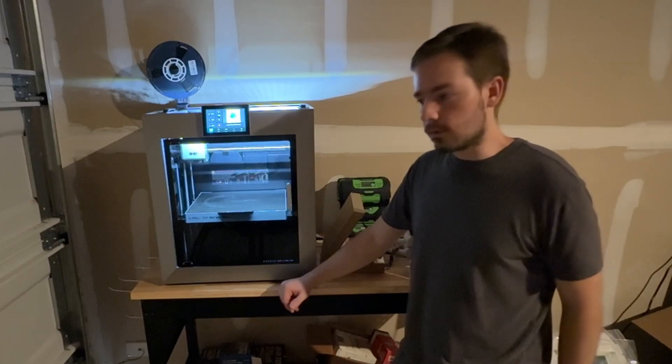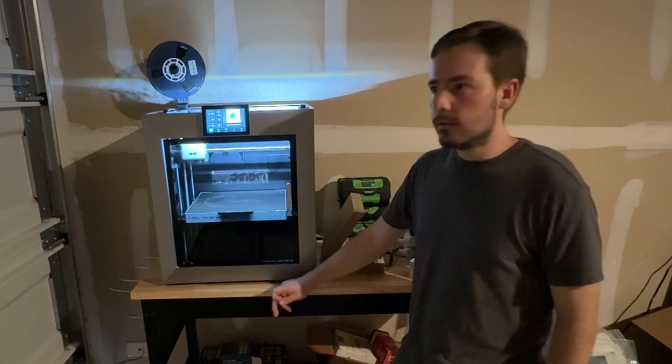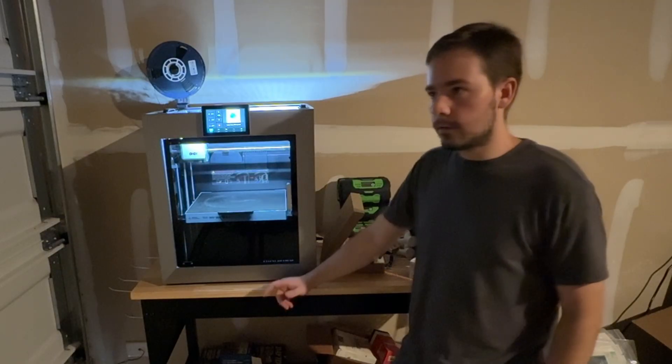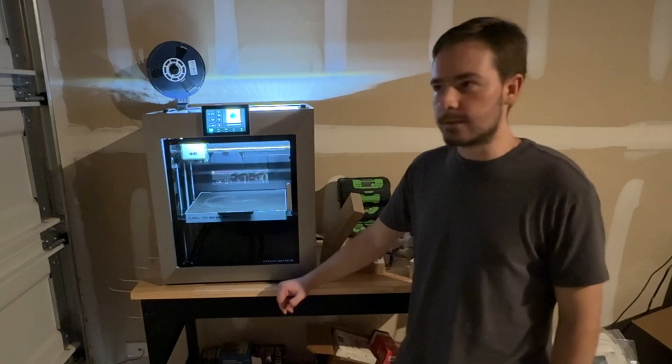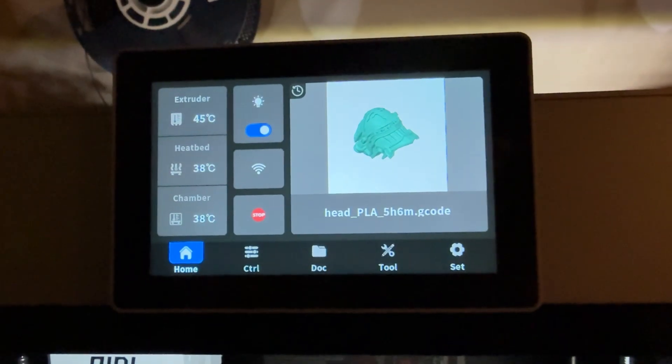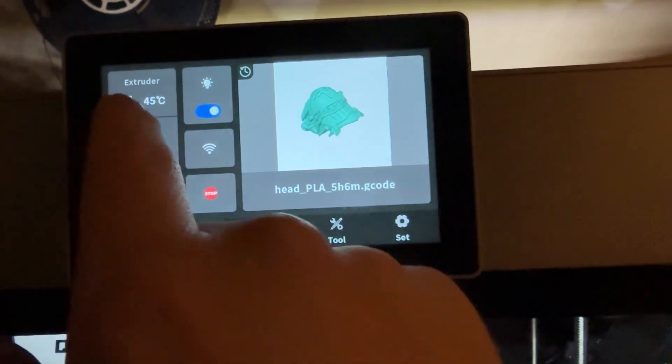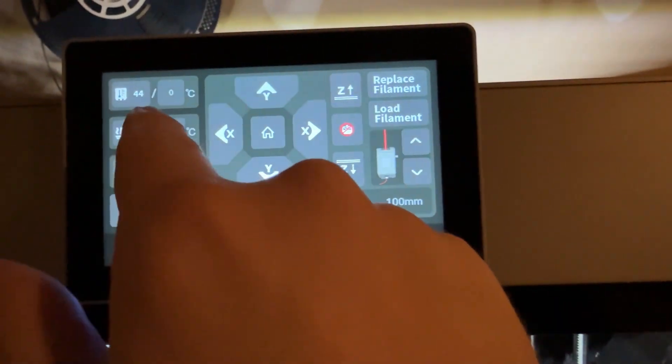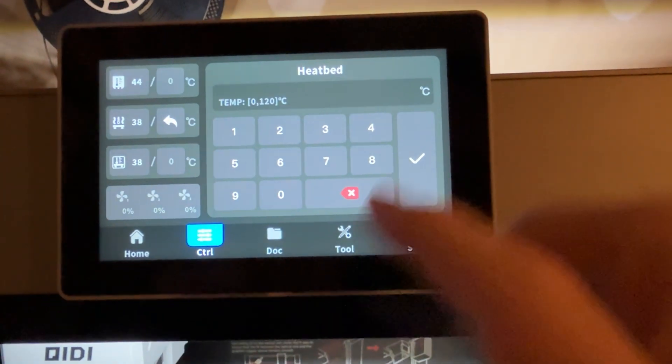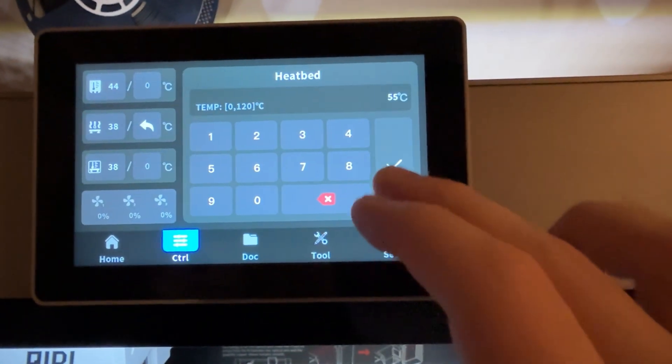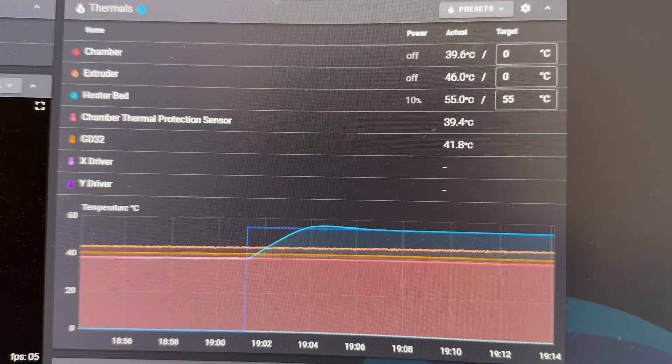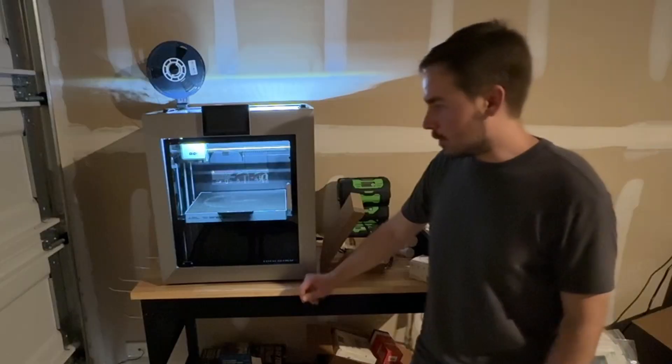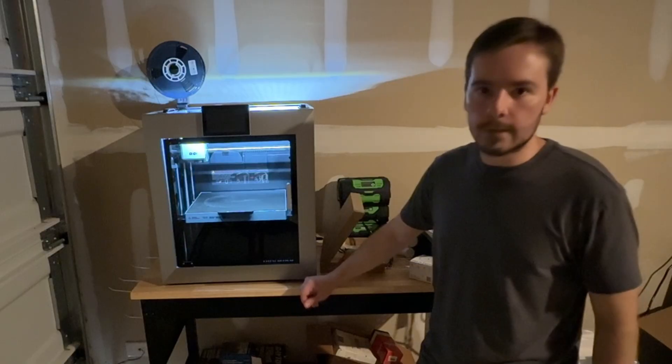It's really easy to start a print and just let it go. It's honestly more work to slice the print than it is to actually start printing. One thing you do have to do with this printer is you have to preheat the bed. So I've been giving it about 10 minutes once it gets up to the temp, 55 degrees, and then printing. You might have to wait a little longer if you use a higher bed temp. And I'm sure it's the same thing with the chamber heater, although I haven't used that yet.